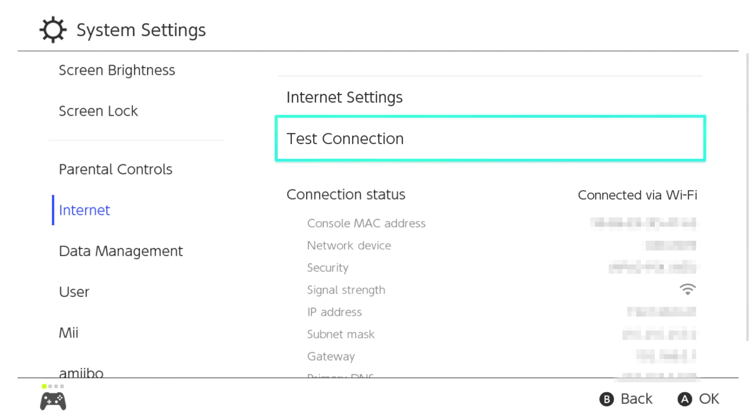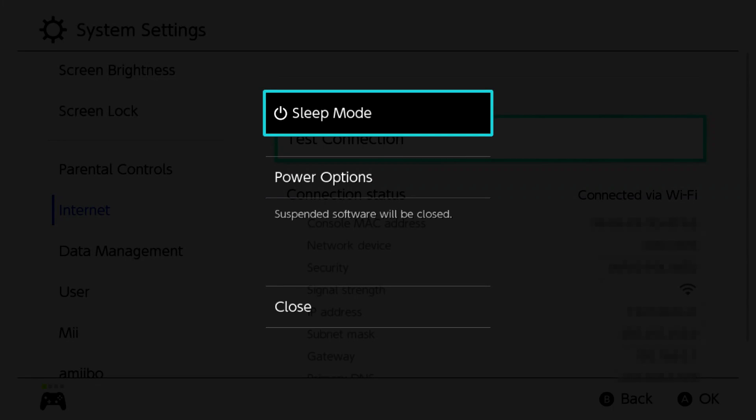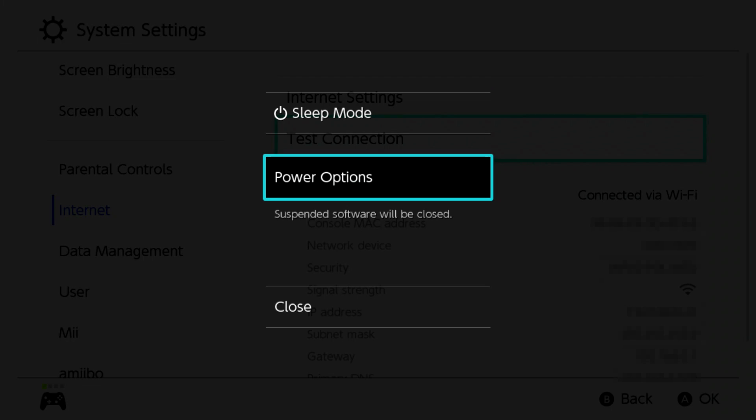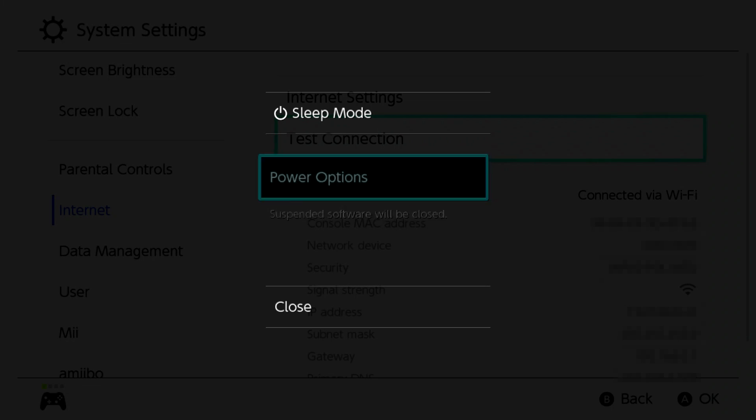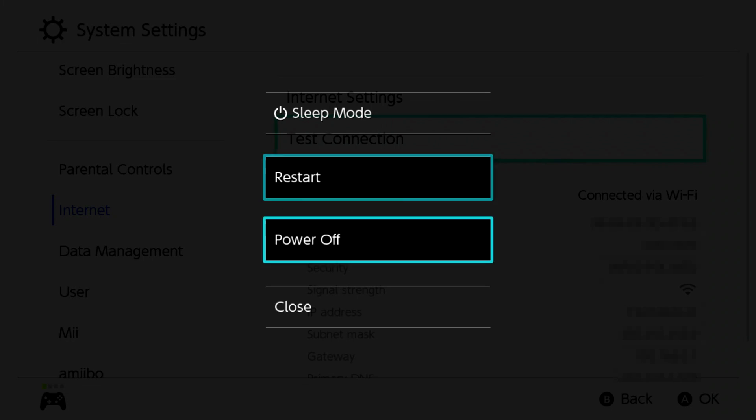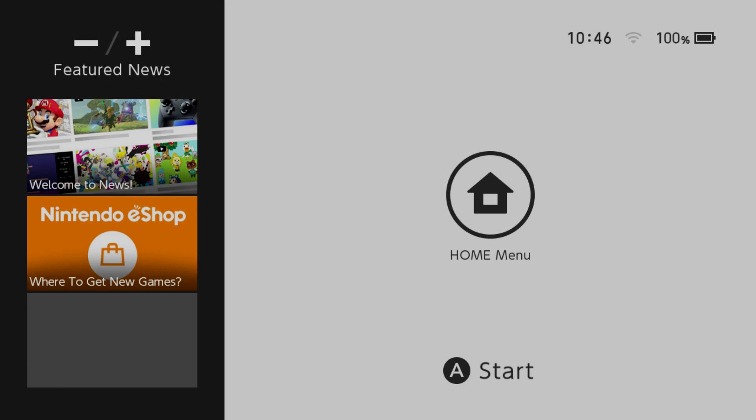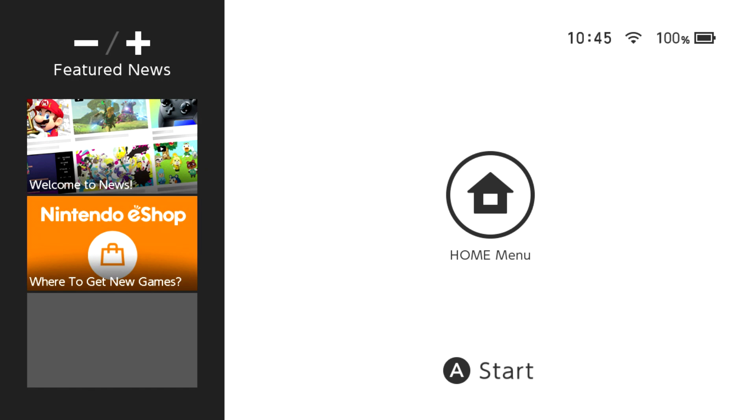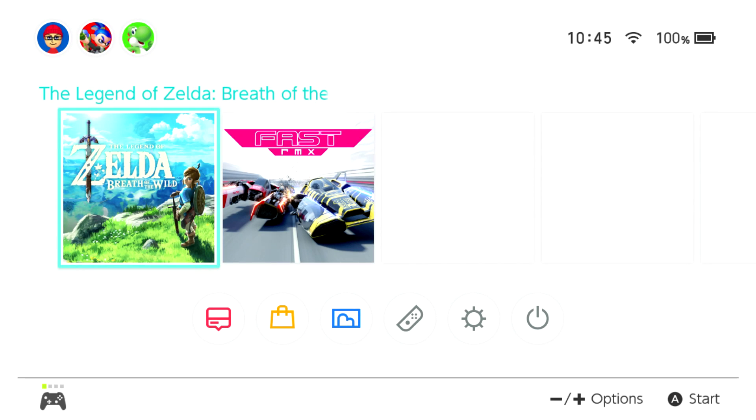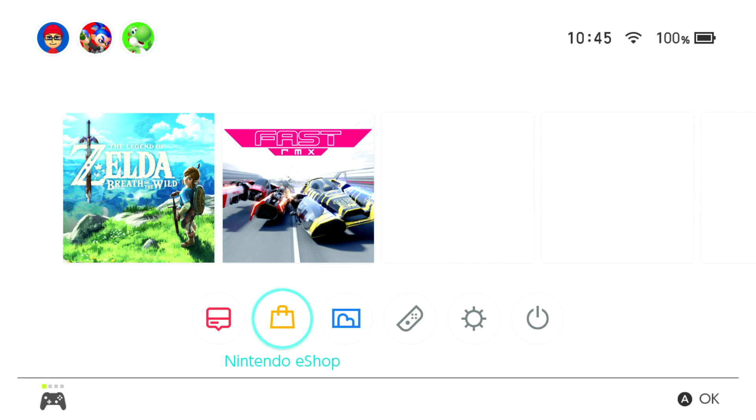If we go into power options, what you do is hold the power button on the Switch for 10 seconds and it comes up with this. We want power options, power off. Obviously the recording is now going to stop, so we'll come back once the recording starts again. And we're back.